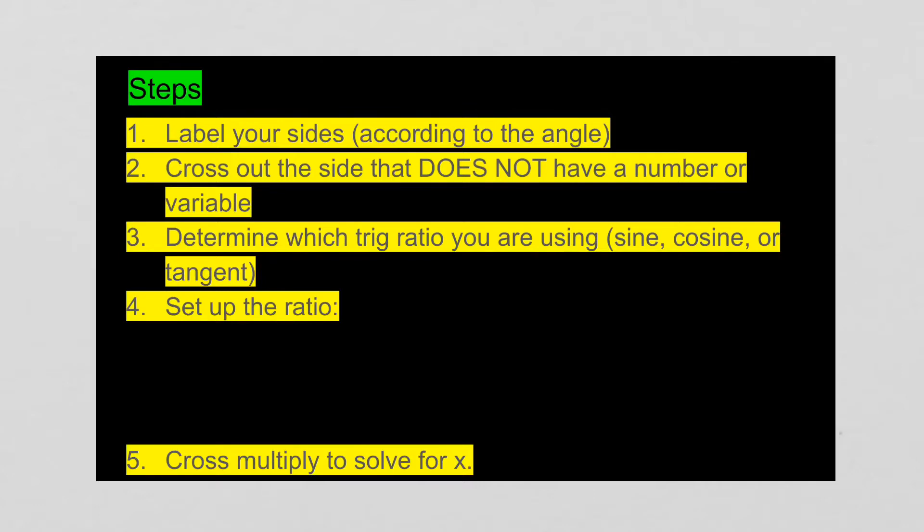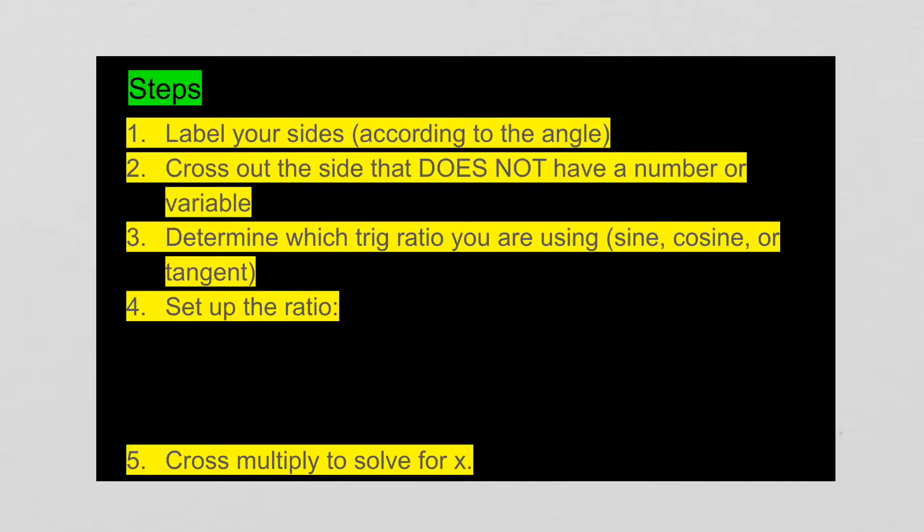So these are the steps you have to use. First, you're going to label your sides. We've done that already. You're going to label it opposite, hypotenuse, adjacent, and you have to make sure you're paying attention to the angle that's not the right angle. After you've done that, you need to look at those three sides and see which side has a number with it and which side has a variable, usually x. The third side that does not have the letter or the variable and does not have the number, you need to cross out and ignore it. That's the one that we're not using.